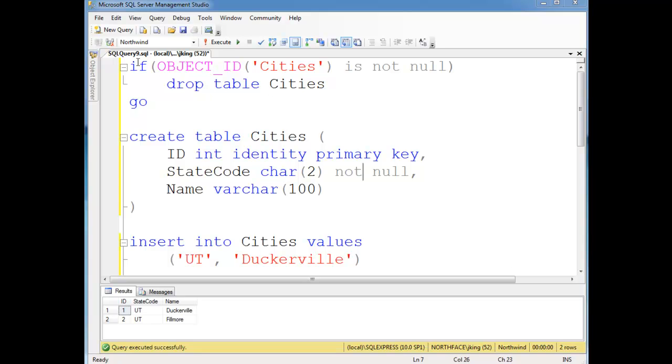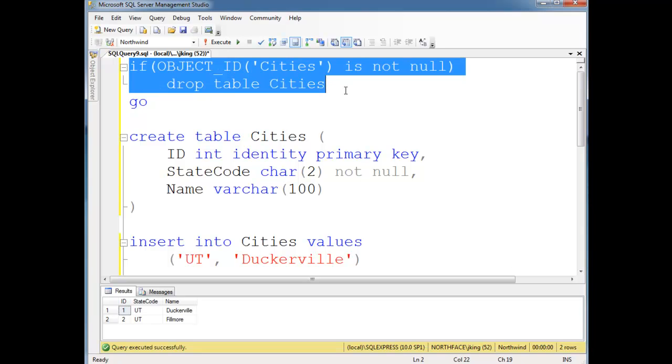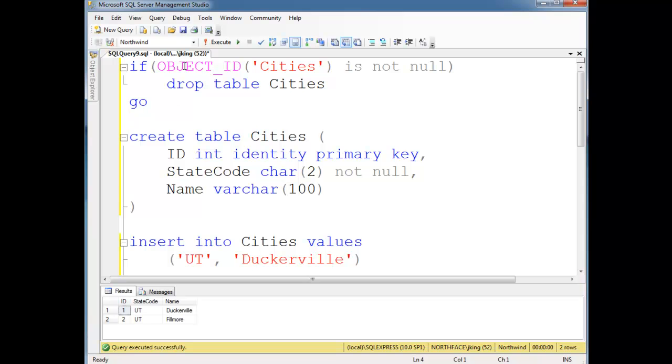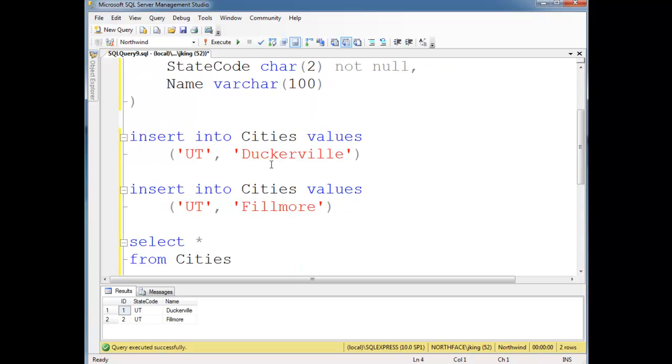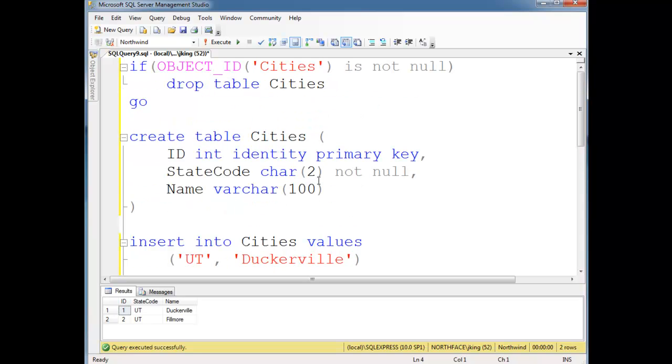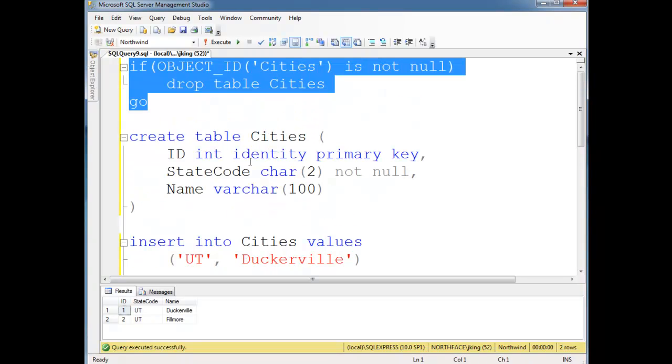So in these videos I'm showing, basically every time I hit F5 or run this script, I check if the object exists. If it does, I drop it and then I recreate it. So it makes it nice that I can just keep hitting F5 and getting this new slate every time I run this.